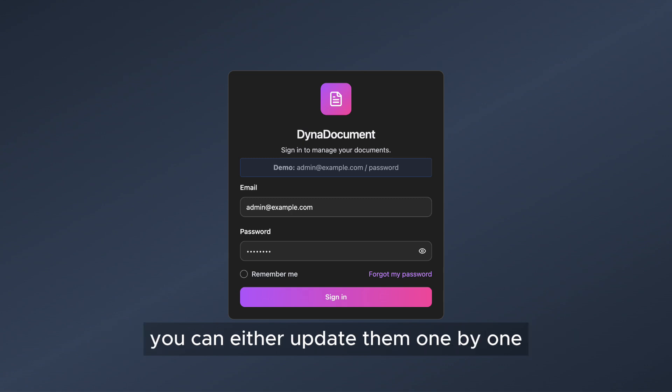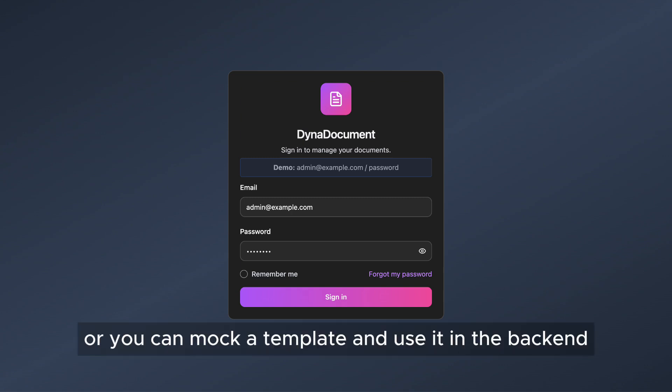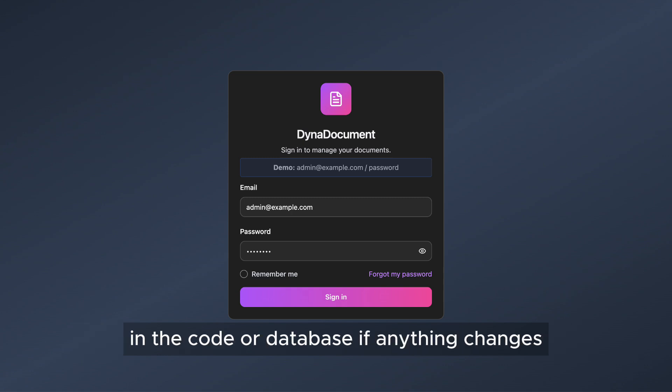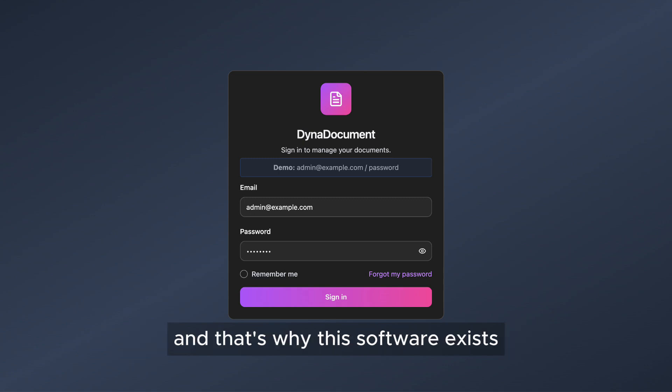you can either update them one by one, or you can mark a template and use it in the backend. In both cases, you need to update the template in the code or database if anything changes. And that's why this software exists.